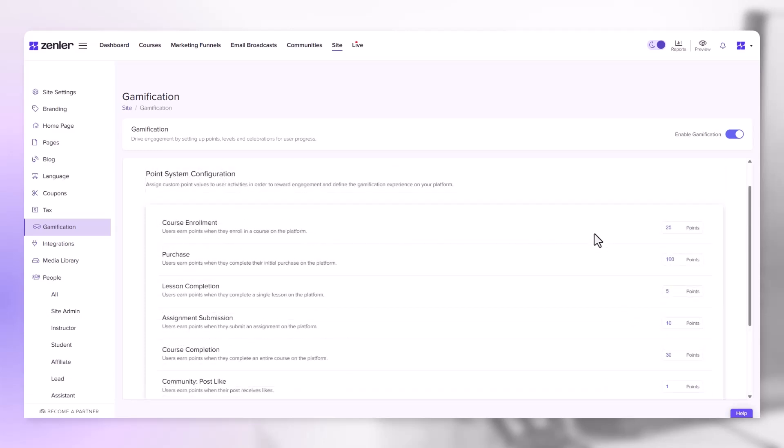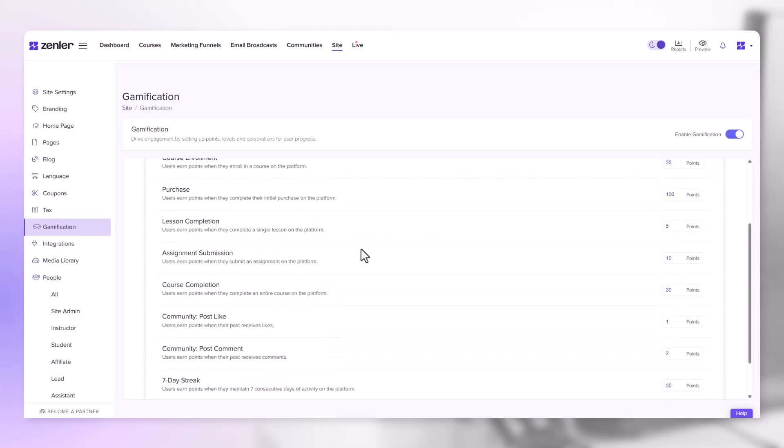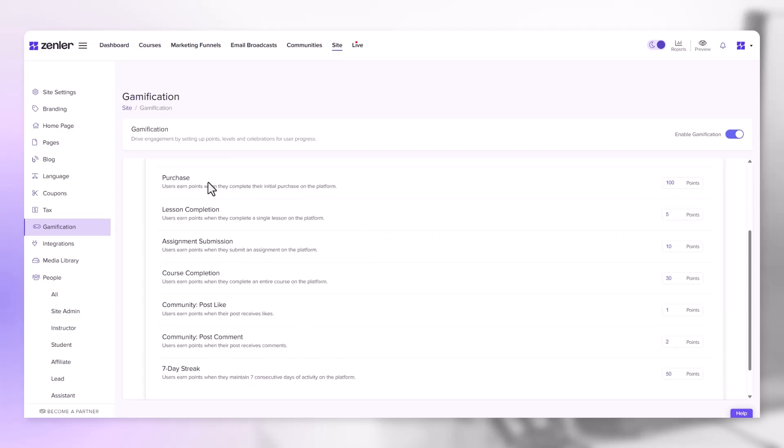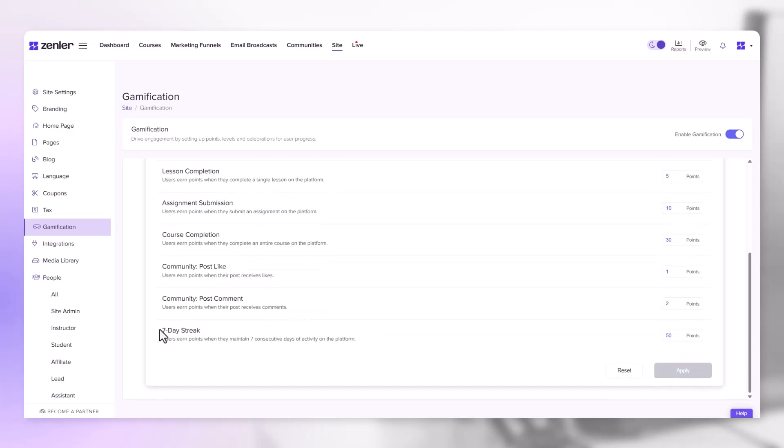Under the point configuration, you can set points for course enrollment, purchase of a course, lesson completion, assignment submission, course completion, community post likes, community post comments, and we also have a 7 day streak. Users earn points when they maintain 7 consecutive days of activity on the platform.